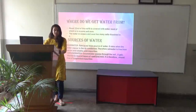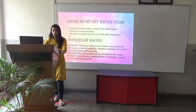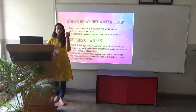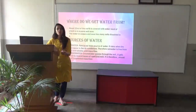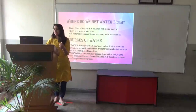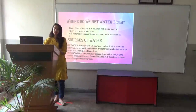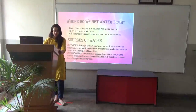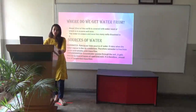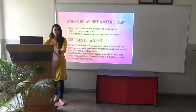Next we have ground water. Ground water passes through the soil. When it rains, the water passes through the soil and gets filtered by several layers of sand and rock. It is therefore almost free from all suspended impurities.